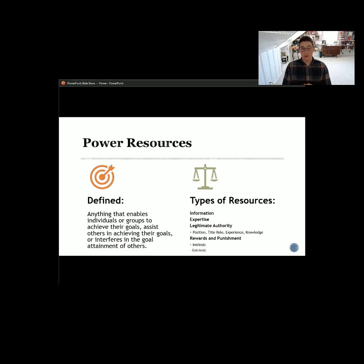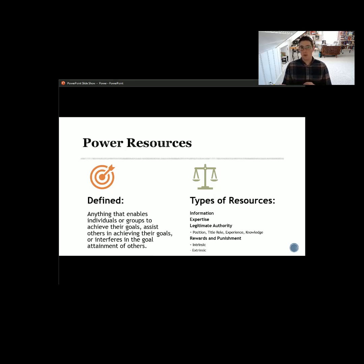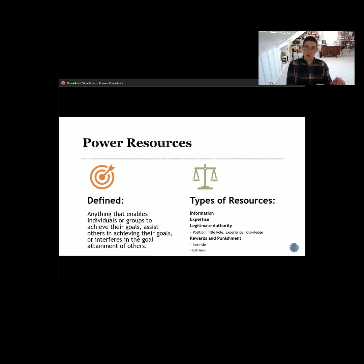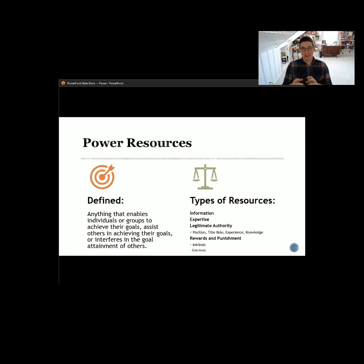Below that we have legitimate authority. Thinking about that as a resource, we want to be thinking about our title, our experience, our knowledge, our position — it's the authority that is given to us when we're put in a leadership position. We have that ability to influence others granted to us whether we're in a leadership or management position. When we leave those positions, we leave that authority — that power resource — behind. We always keep the expertise and experience, but we leave the legitimate authority behind.